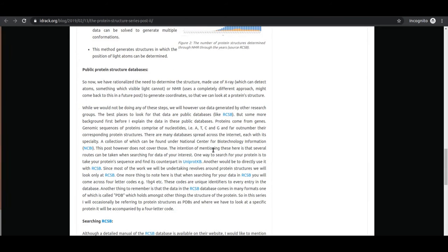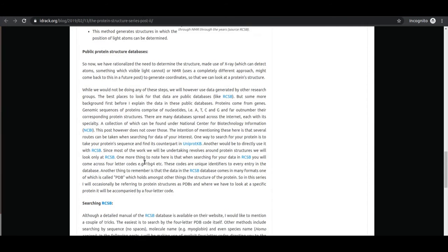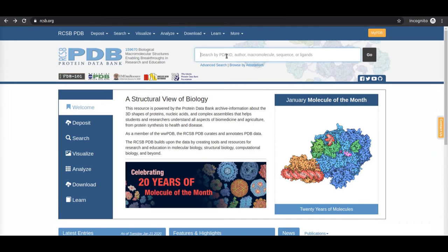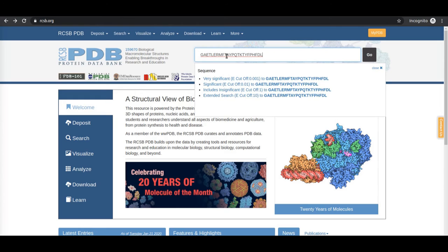Once protein structures are determined, the author packages the data into a PDB format file and uploads it to a structural database called RCSB. I show an example of the RCSB website — you can search in multiple ways. For example, if you have an amino acid sequence and want to find what kinds of proteins contain it, you can paste a short fragment and select a criteria such as an E-value cutoff. The E-value cutoff tells you how significant a match is — the smaller the cutoff, the higher the significance.